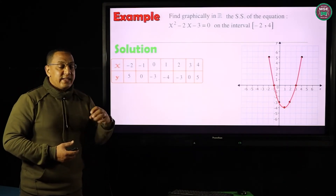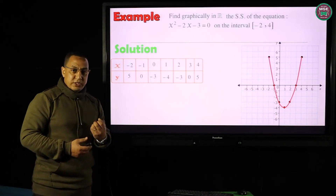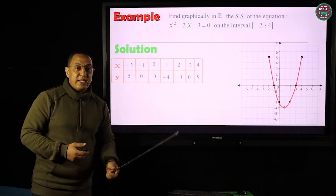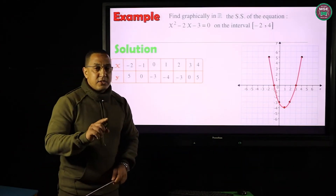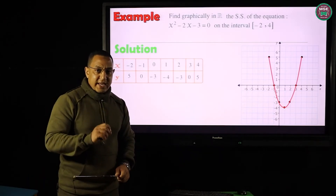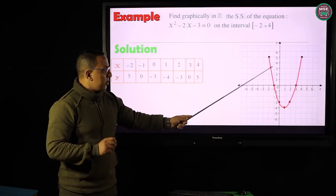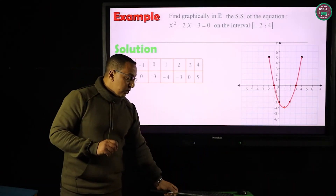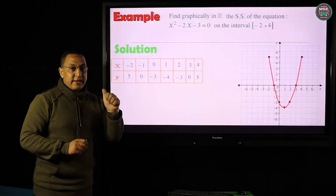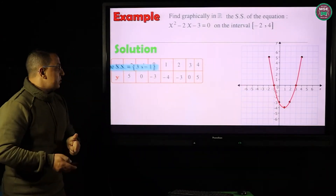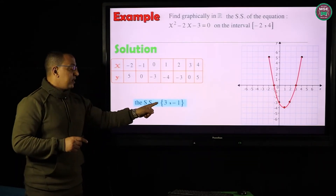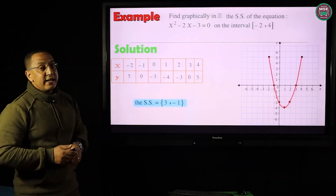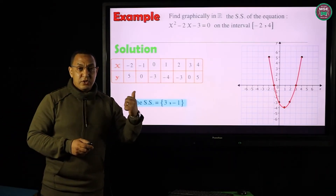Now, to find the solution set — which is what we need in this lesson — the solution set is the points of intersection with the x-axis. Here, the curve intersects the x-axis at x = −1 and at x = 3. So I have two solutions: x = −1 and x = 3. The solution set equals {−1, 3}. This is the graphical solution for this equation.